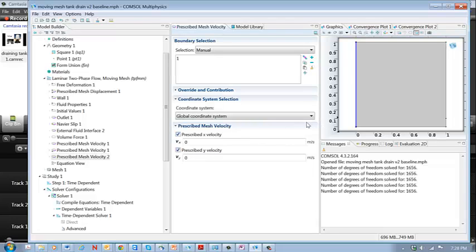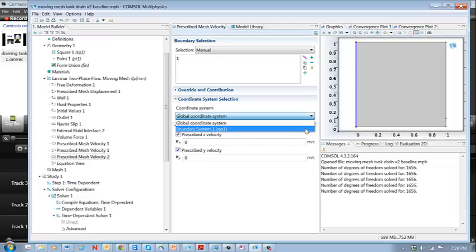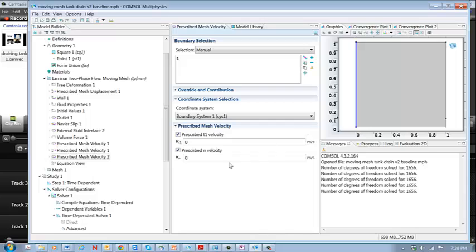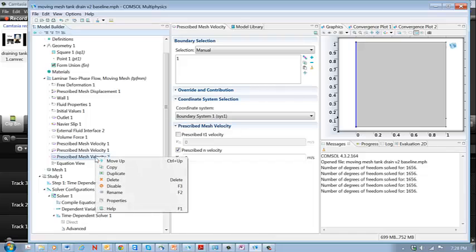But what I want to do is switch here to the boundary system. And uncheck this, this is the tangential velocity. And here I'm now prescribing only the normal velocity. So that's how I set those nodes up there.